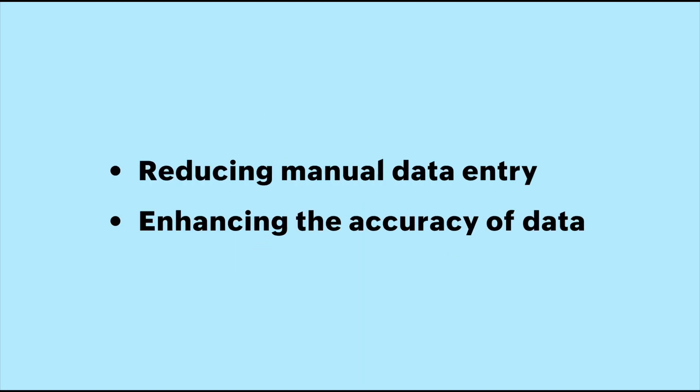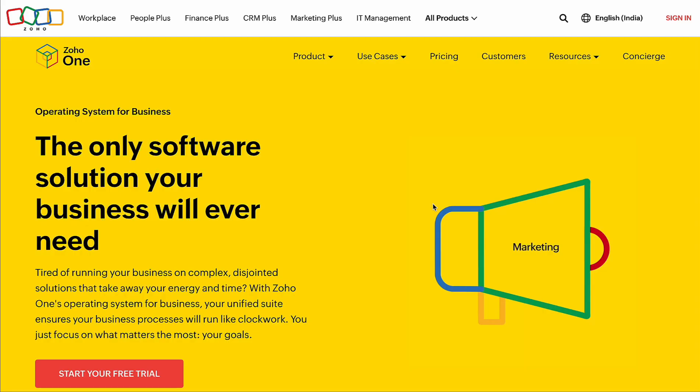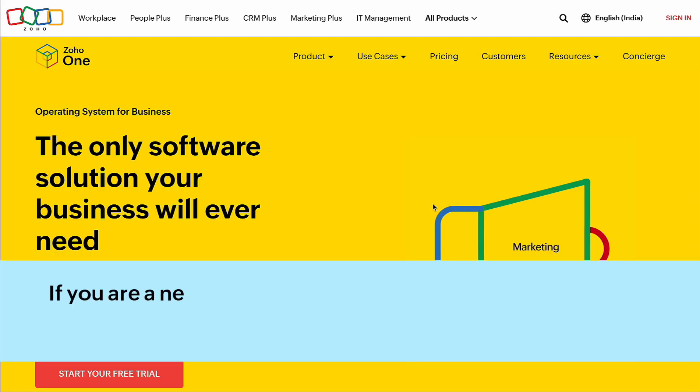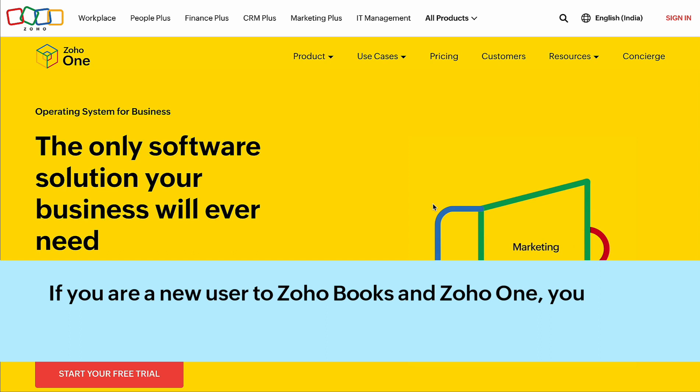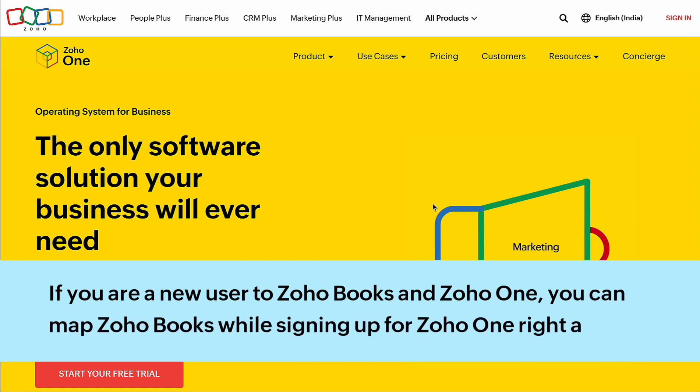In this video, we will learn how to map Zoho Books to Zoho One. If you are a new user to Zoho Books and Zoho One, you can map Zoho Books while signing up for Zoho One right away.